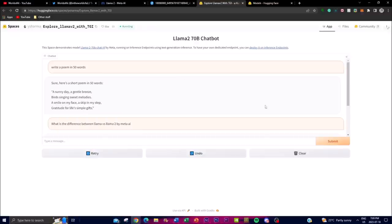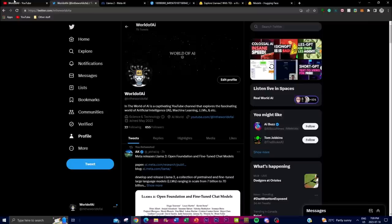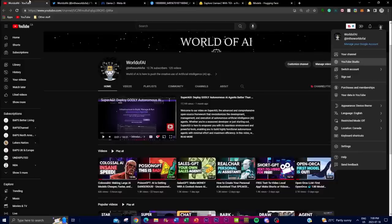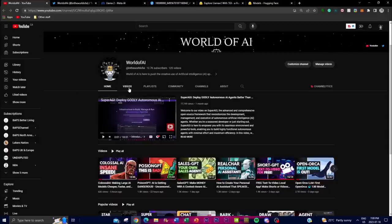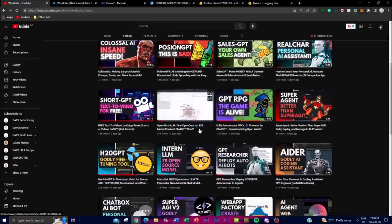It would mean the world to me if you guys can go on Twitter and follow World of AI — I'm going to be posting the latest AI news over there. If you haven't subscribed yet, please do so as I'm posting the latest AI content in terms of videos.